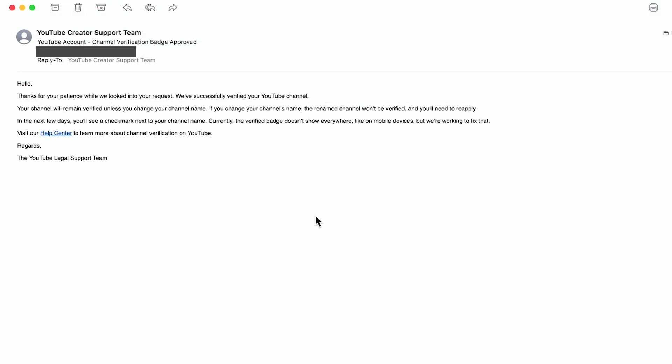And it's the next day here and it took less than 24 hours actually in my case for YouTube to reply. And it just said, thank you for your patience. We've successfully verified your YouTube channel. They didn't ask me for anything. They just looked in my channel, it looks like, and they verified it.